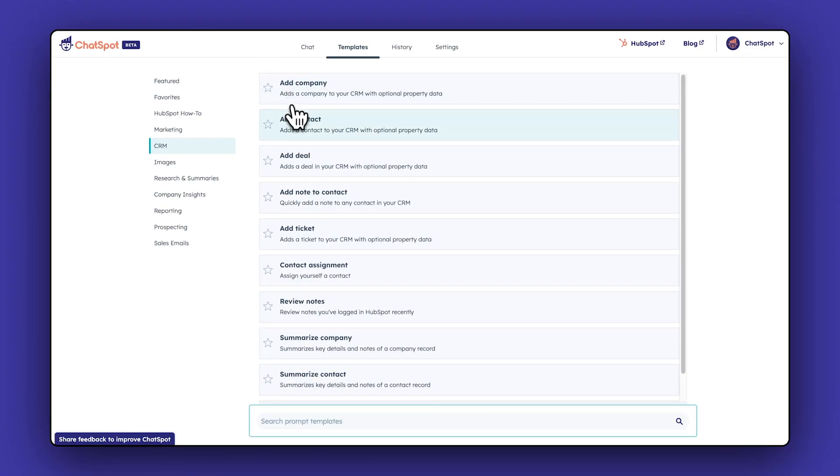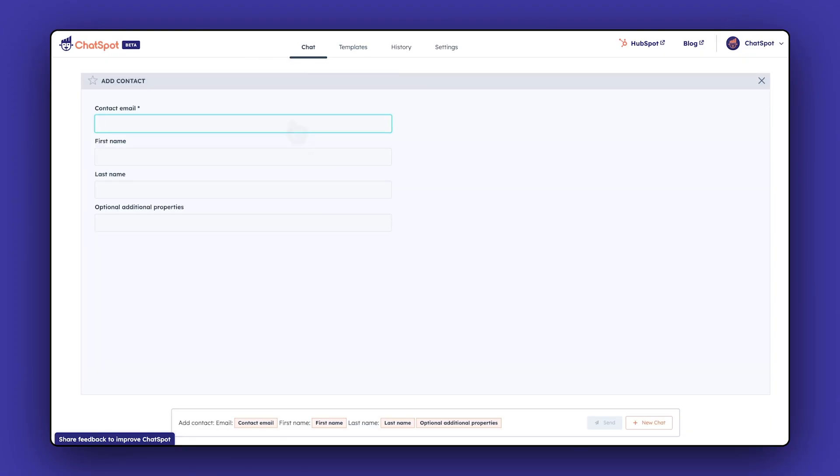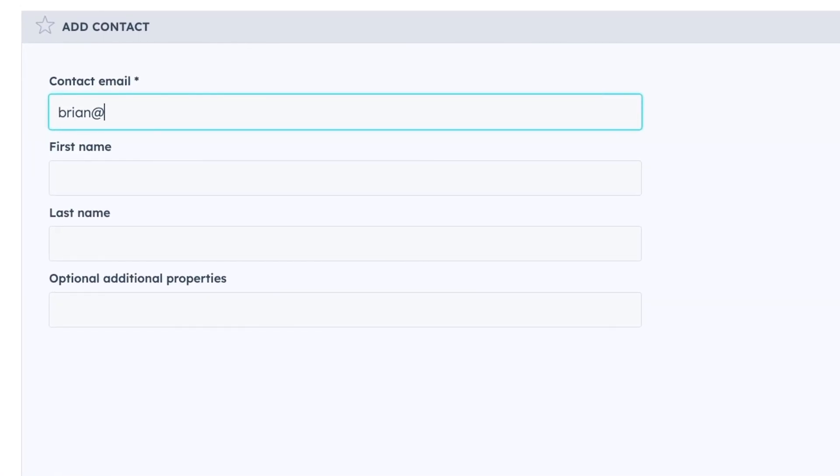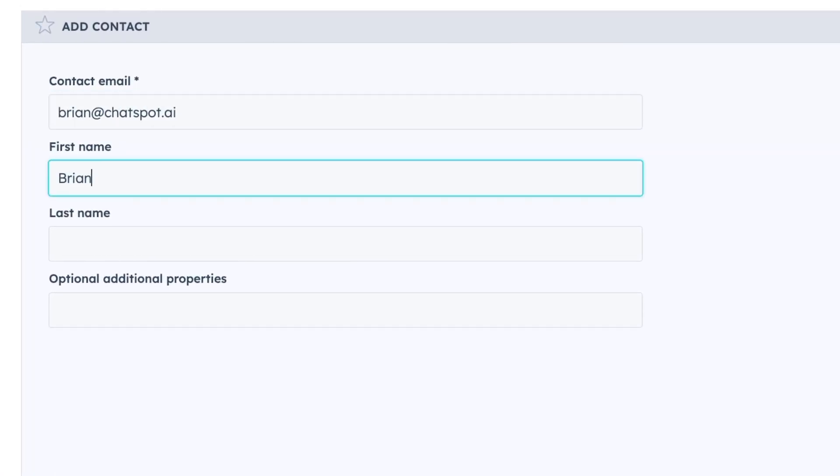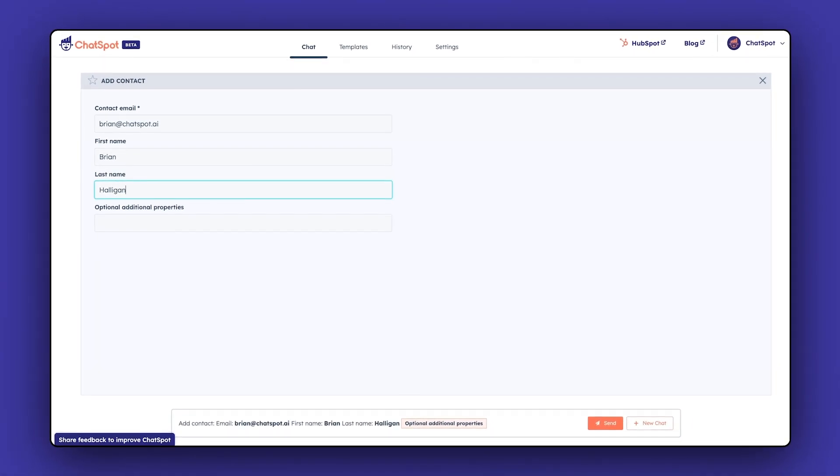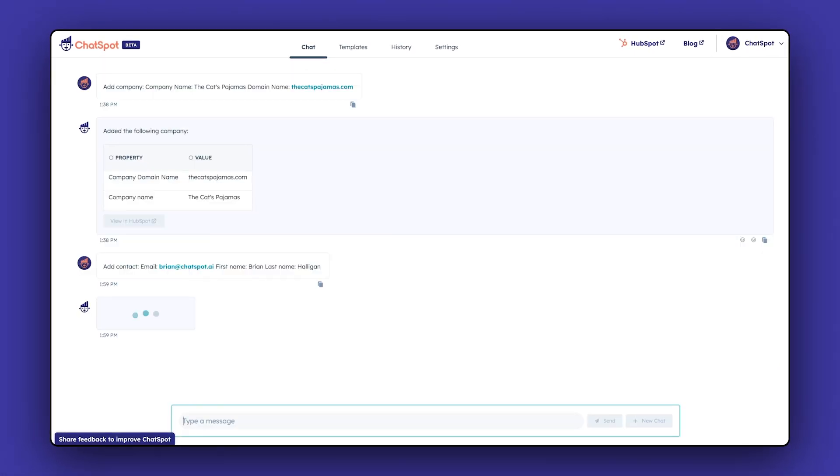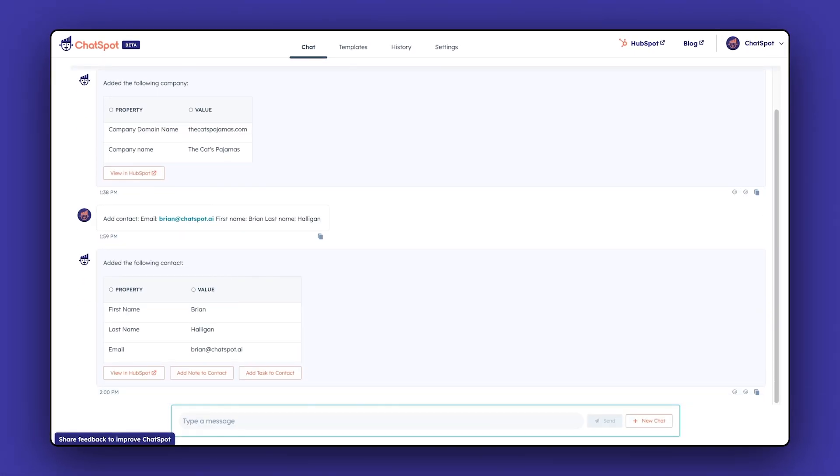Perhaps you want to quickly add some new contacts that you met yesterday into your CRM. Use the Add Contact prompt and as long as you have the email address, you can add this quickly and easily without having to bounce back and forth in your browser or tabs.